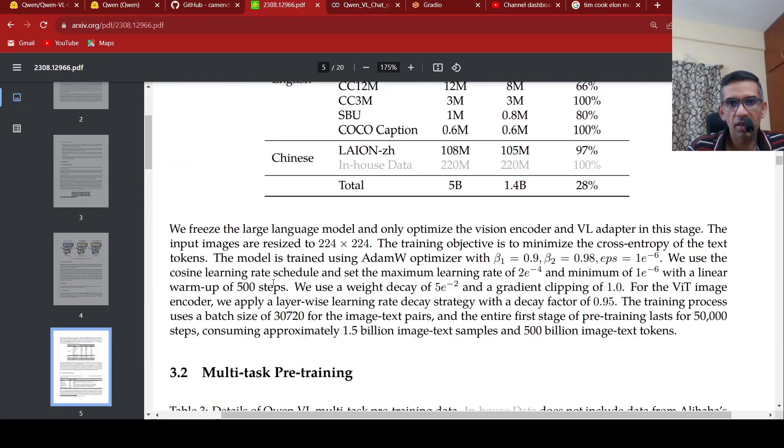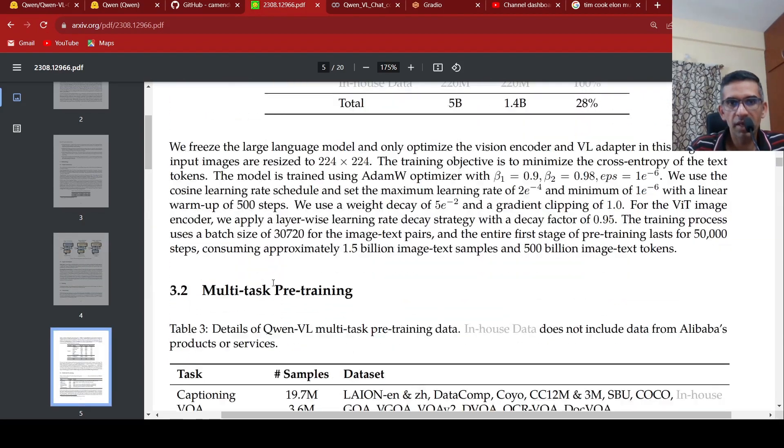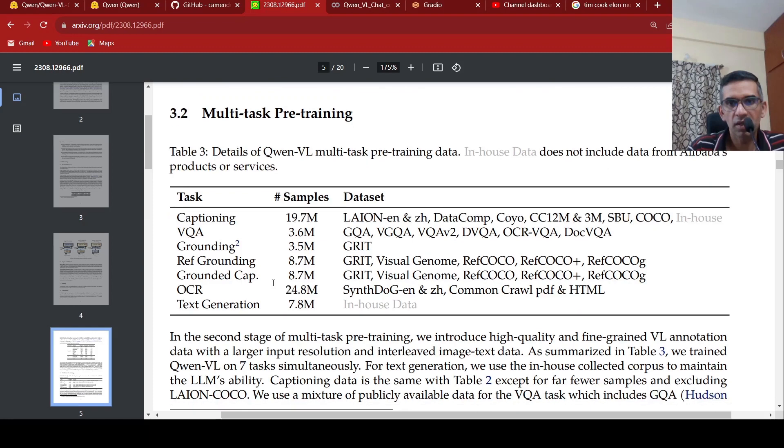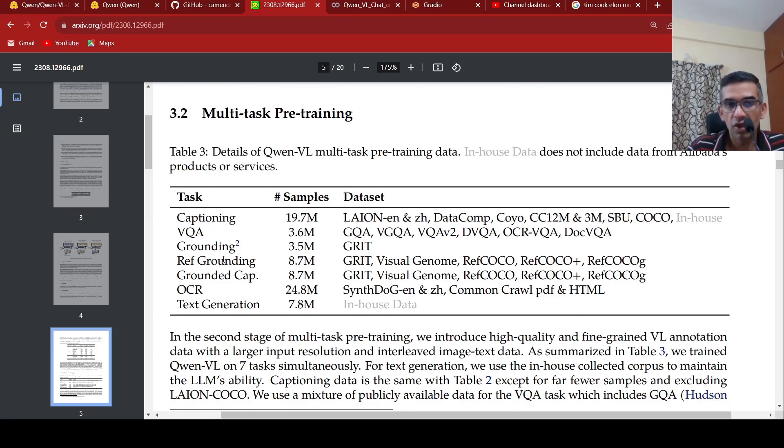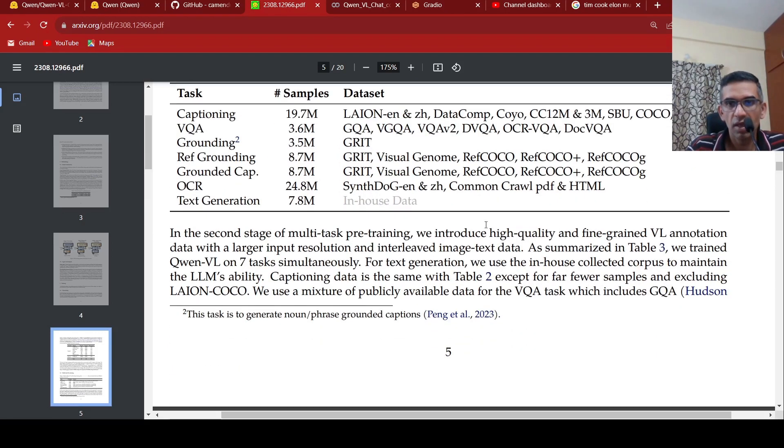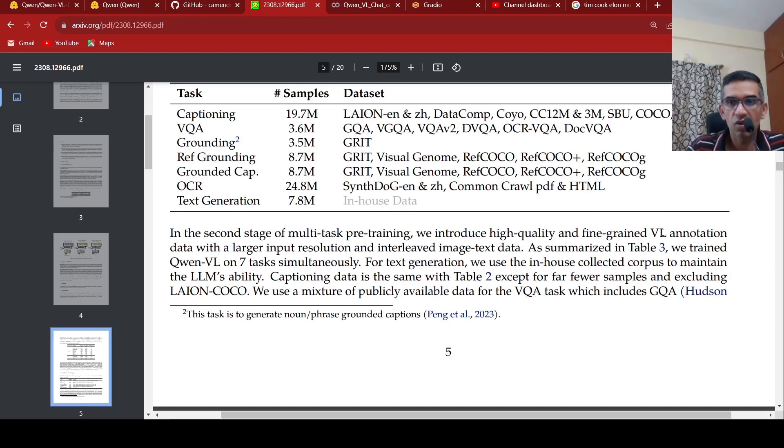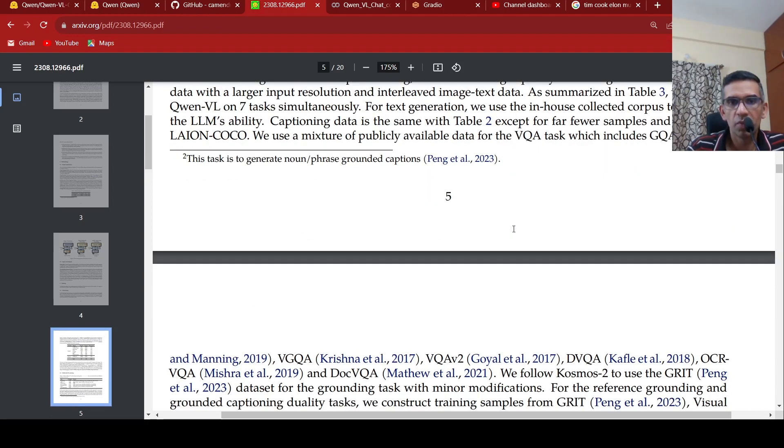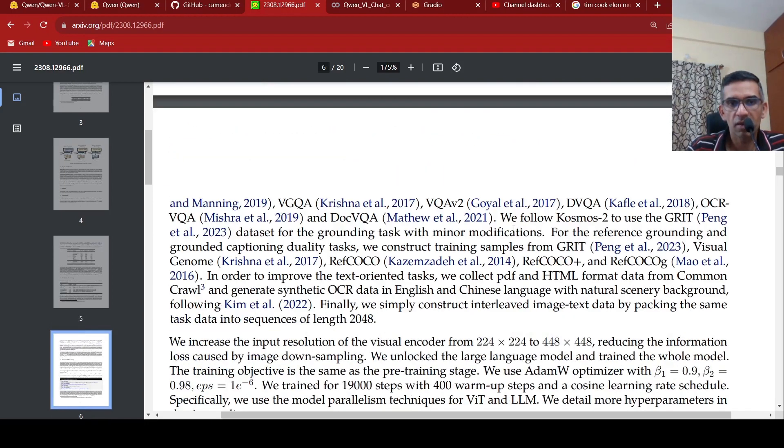And in the multi-task pre-training, what they are doing is that they are pre-training again on various tasks like captioning, VQA, visual question answering, grounding, reference grounding, grounded captions, OCR, and text generation. This is the second stage of this thing, where they are introducing high quality and fine-grained visual language annotation data. The first case, it is just paired data of text and images. Here, you have this annotated data on which they do pre-training. This is the second stage.